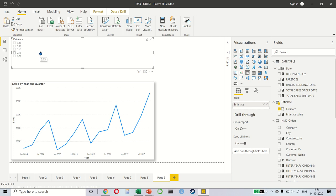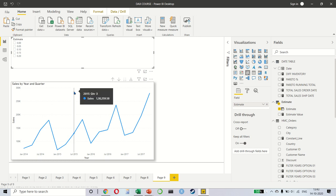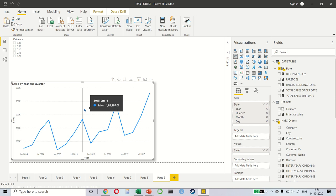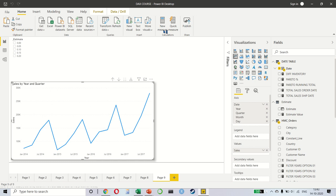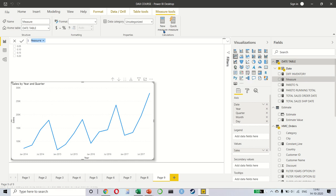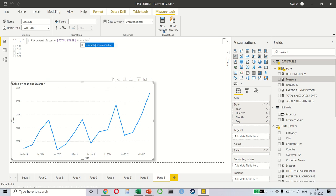And now what we want to do is, we want the estimate to be shown on the original chart, which is simple enough. So, what we will do is to create a measure and say that our estimated sales is equal to my actual sales, which is total sales, multiplied by the estimate value. That means the value that the user is choosing here will get multiplied by the total sales. And that's it.